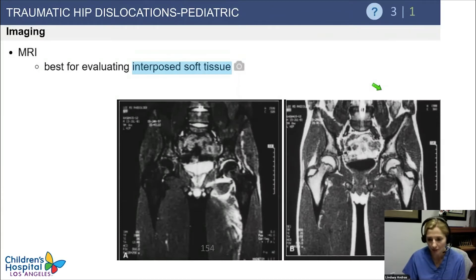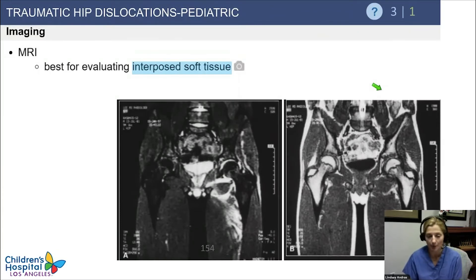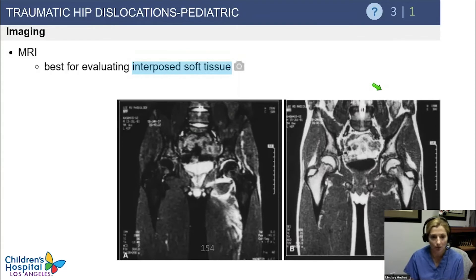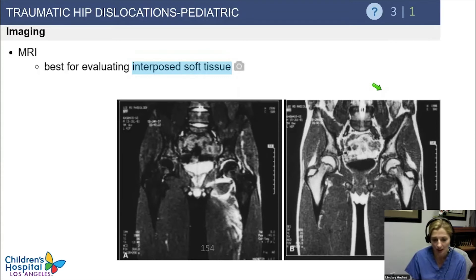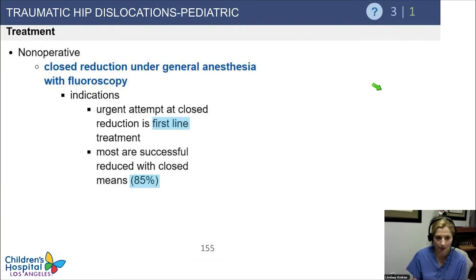If it's not concentrically reduced, you need to go to the operating room and remove whatever is interposed — be it bone, soft tissue, or capsule — so that the femoral head can be where it's supposed to be.